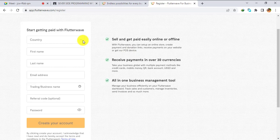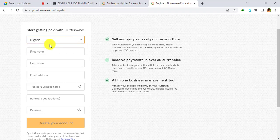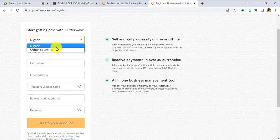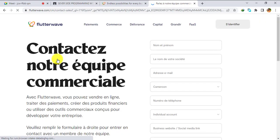When you click on 'Create an account', you see a form that says 'Start getting paid with Flutterwave.' If you click on the country dropdown, which is the first option, you'll see that only Nigeria is listed. This means it can only be used as-is if you are in Nigeria. So to use it in Cameroon, click 'Other countries', then click 'Contact sales'.